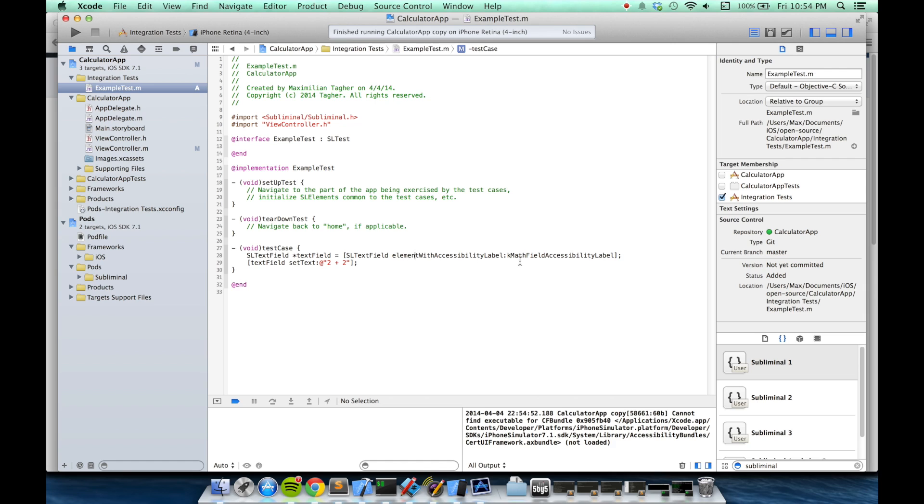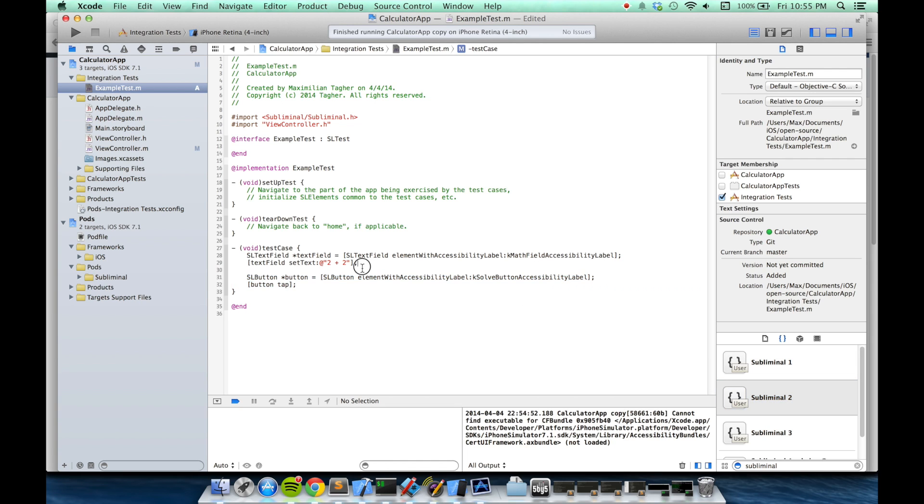After it finds it using the accessibility label, it'll call the setText method on the text field to type out the string 2 plus 2. Next, we'll find the solve button using its accessibility label, and then we'll call tap on it.